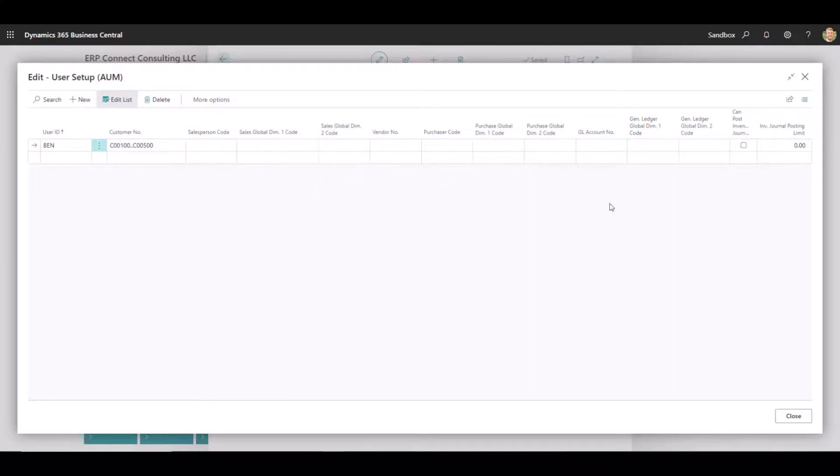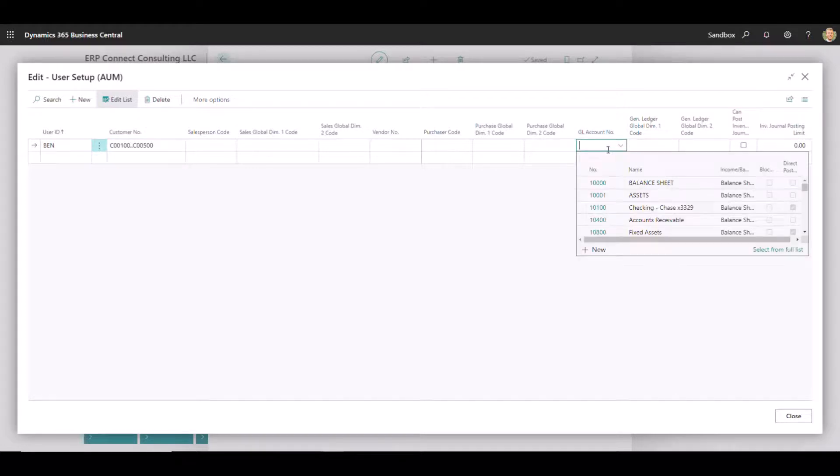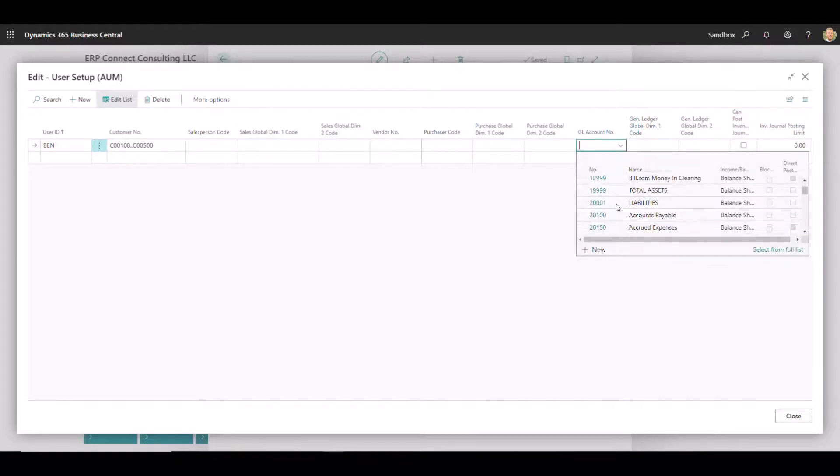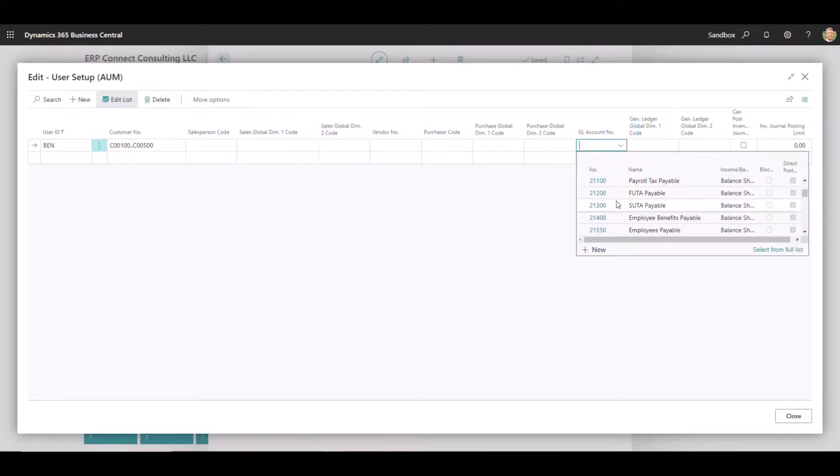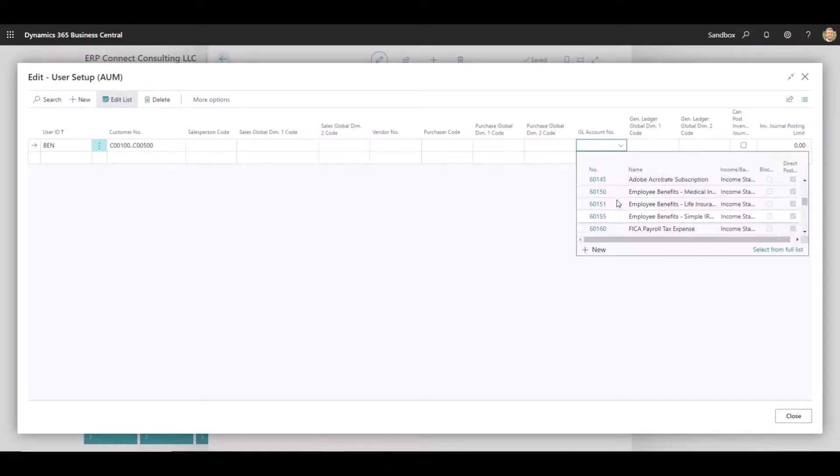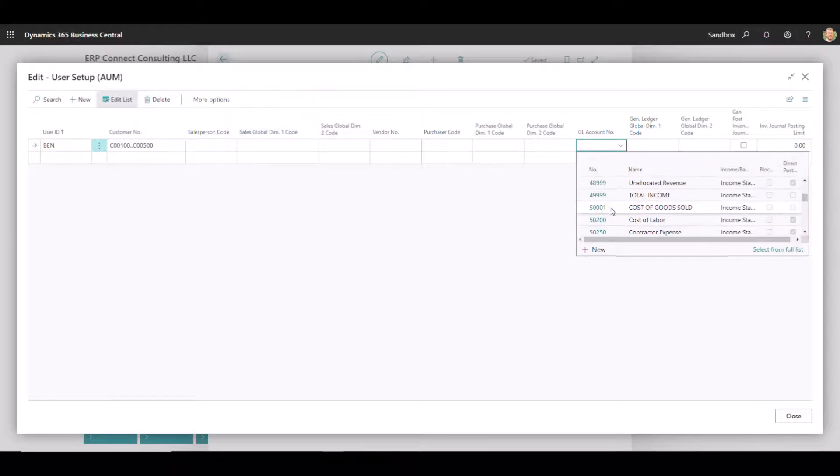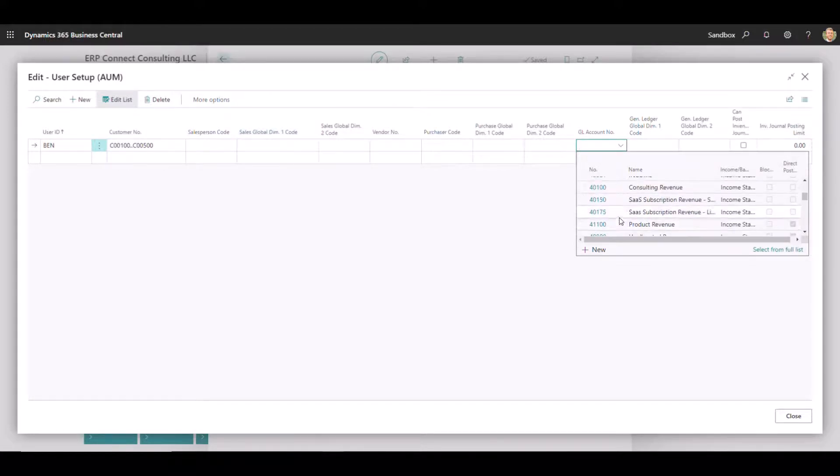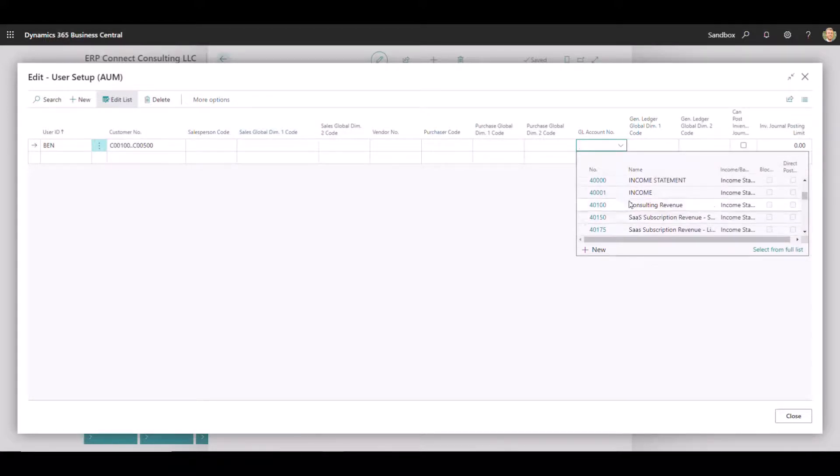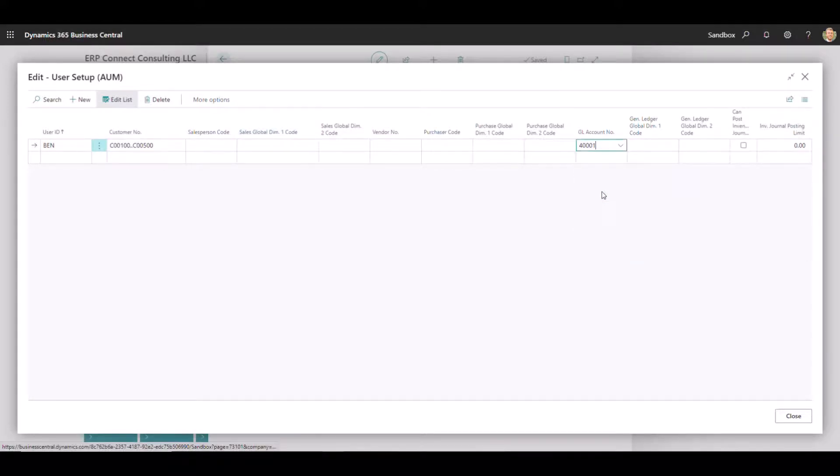The last thing to point out before getting to the items is the general ledger account number filter. So in this case right now, I've got all my balance sheet and income statements here. Maybe Ben should only have access to revenue accounts because he's dealing with this certain record of customers in this case. So what I could do is I could put a filter.